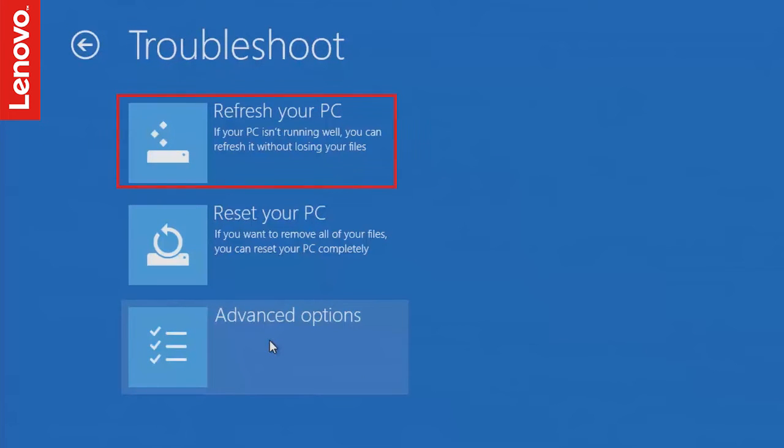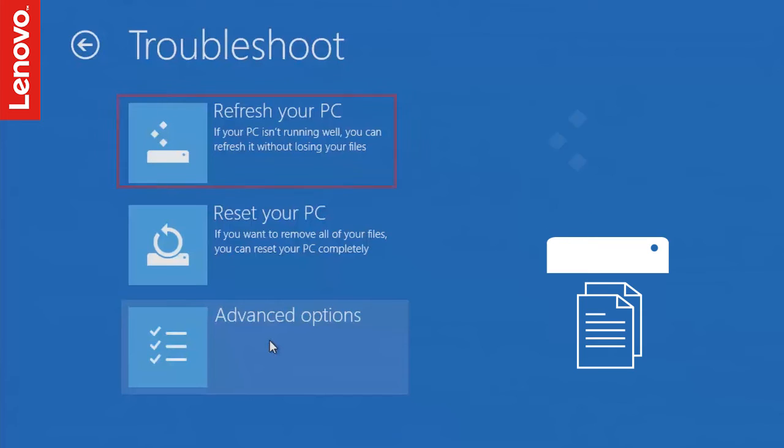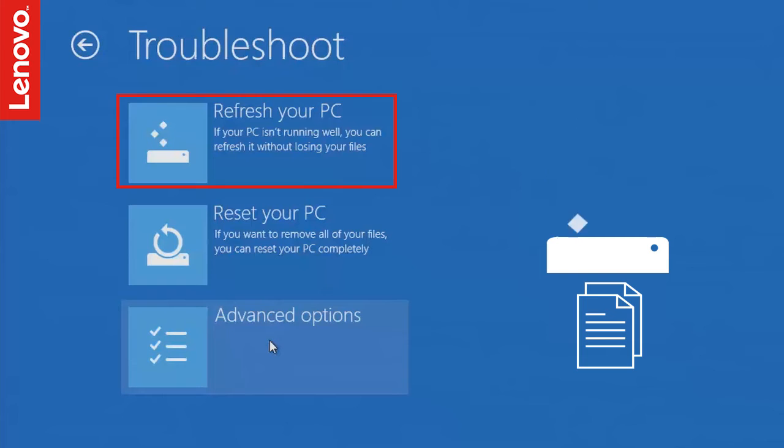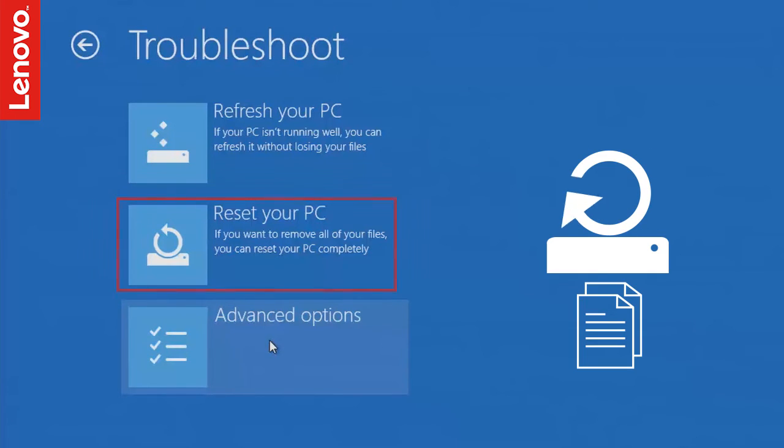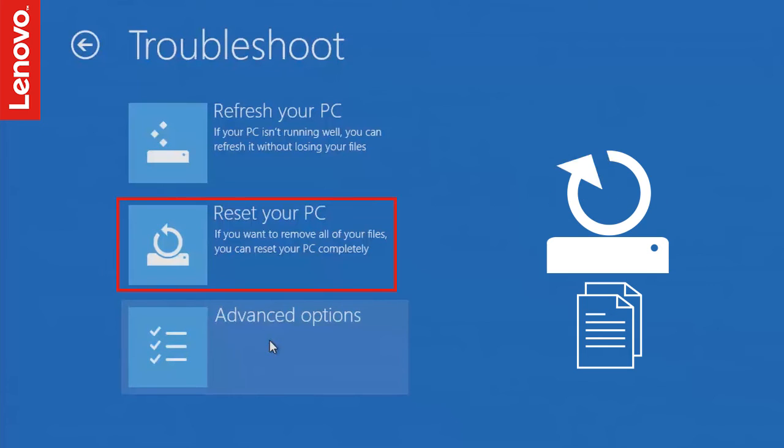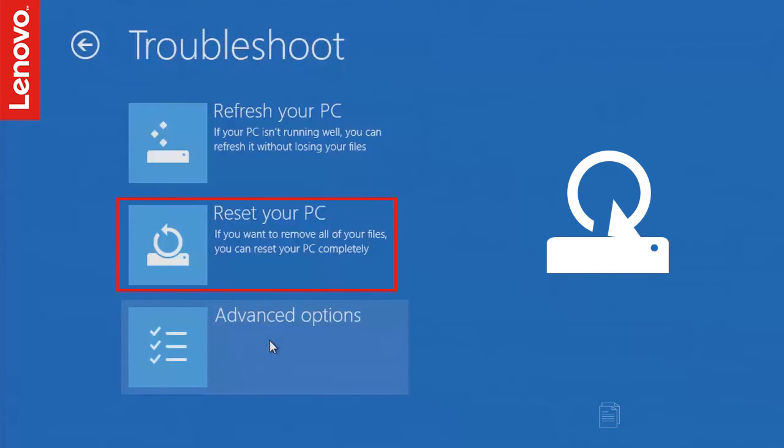In the Troubleshoot screen, you have the option to refresh your PC, which will just refresh the operating system without deleting your personal files, or reset your PC, which will reset it to factory defaults, deleting all your personal files stored on the computer.